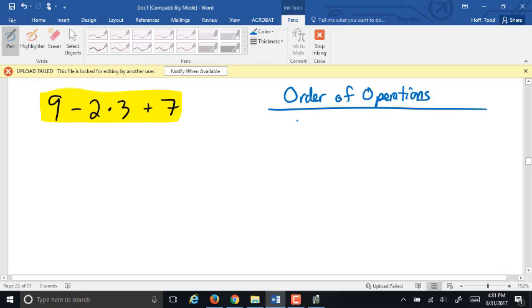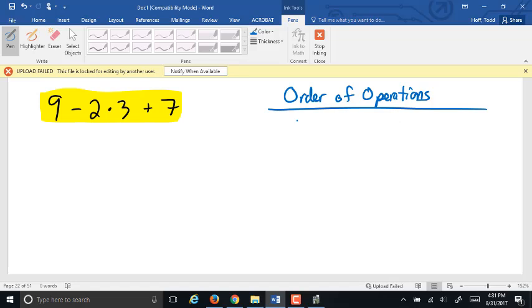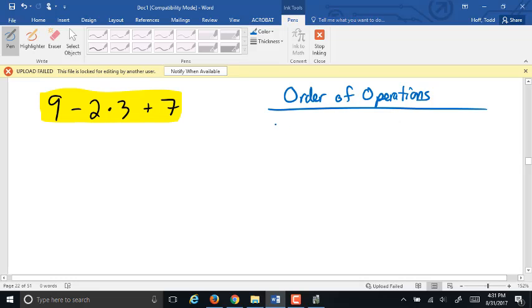Second, many of us have had the order of operations defined as a series of steps. And that's not really accurate. The order of operations is actually levels of priority.